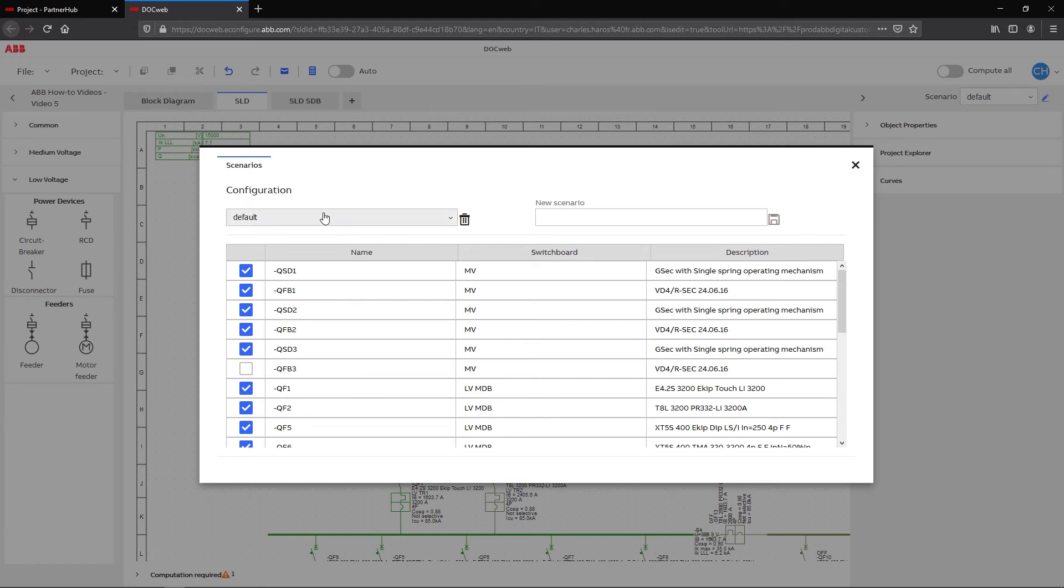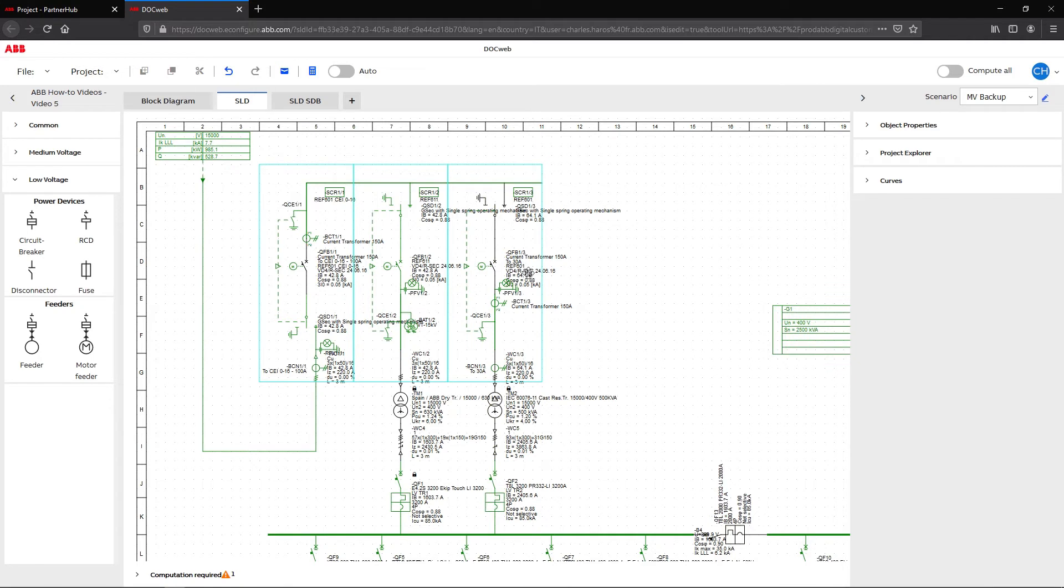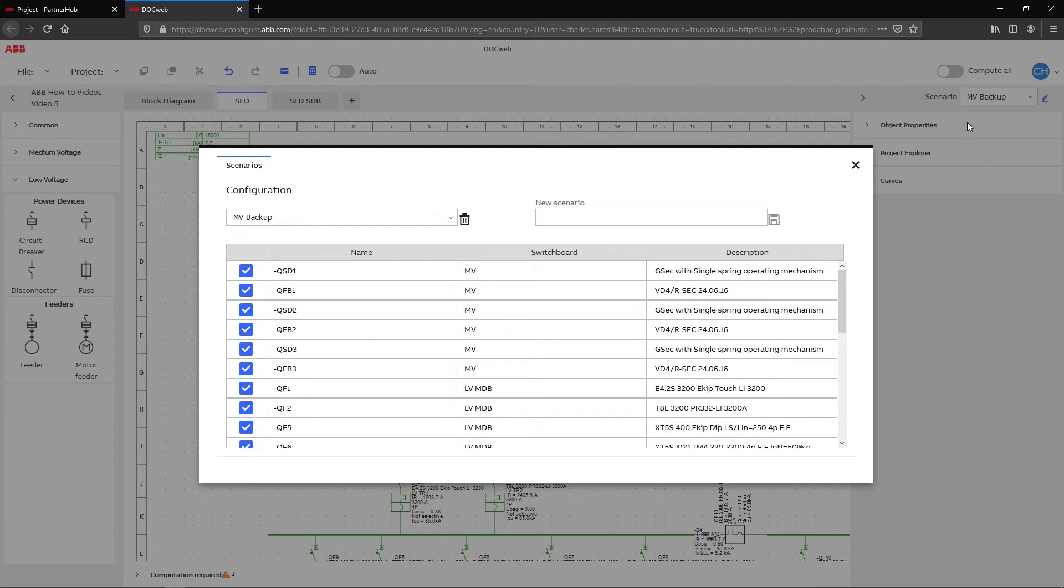In the scenario window, add a name in the new scenario field and click on the save icon. For our backup scenario, the main circuit breaker will now be unchecked whereas the second circuit breaker will remain checked to keep it active.